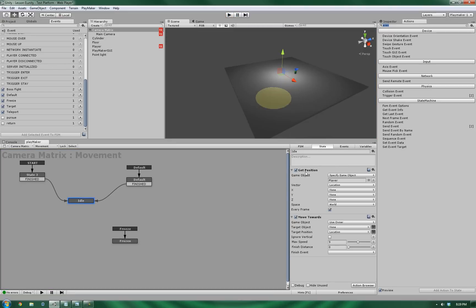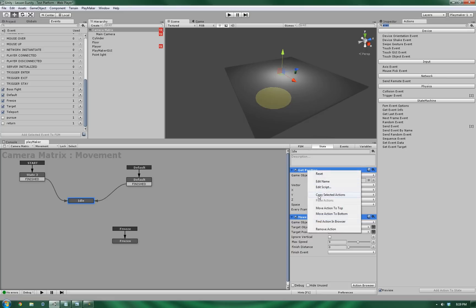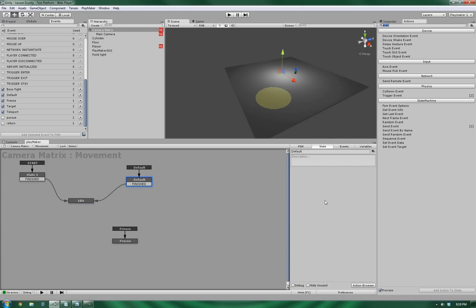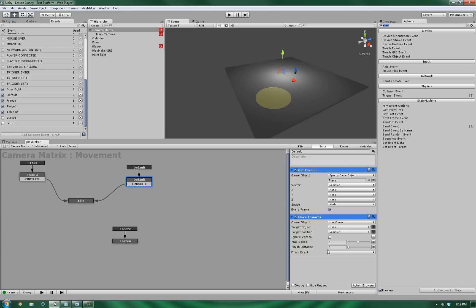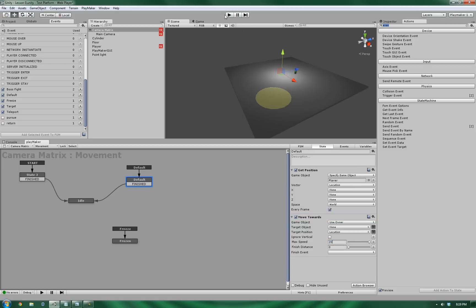All we got to do is take the get position and move towards from the idle, copy them, and let's paste them in here. Now, if you see the move towards, you'll notice that this one is set to nine. Let's boost that up significantly. Alright, so let's give it another test.